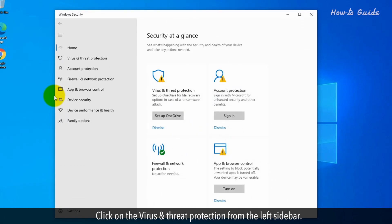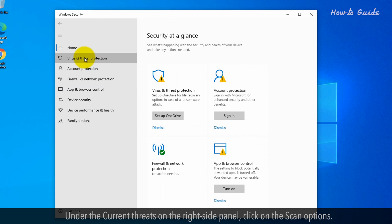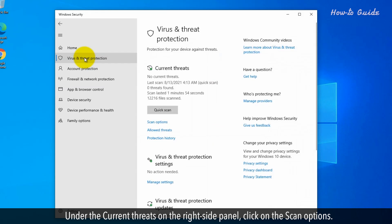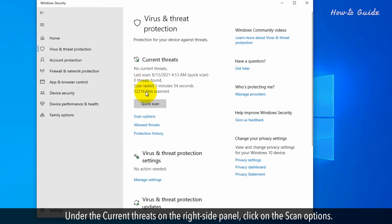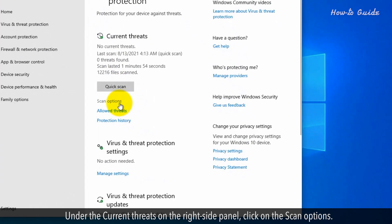Click on the virus and threat protection from the left sidebar. Under the current threats on the right side panel, click on the scan options.